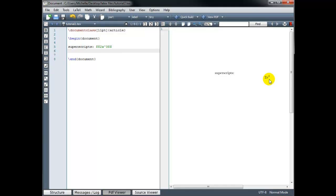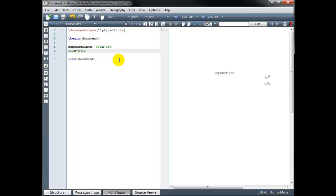Now let's try 2x to the power 34. In math mode, I type 2x to the power 34 and end math mode. When we build this, we get 2x cubed and then a 4 — that isn't what we wanted. When you type superscripts, the single character after the caret symbol is what shows as the exponent, unless we indicate we want more. We do that by wrapping the entire exponent in curly brackets — so curly brackets around the 34. Now we see 2x to the power 34.